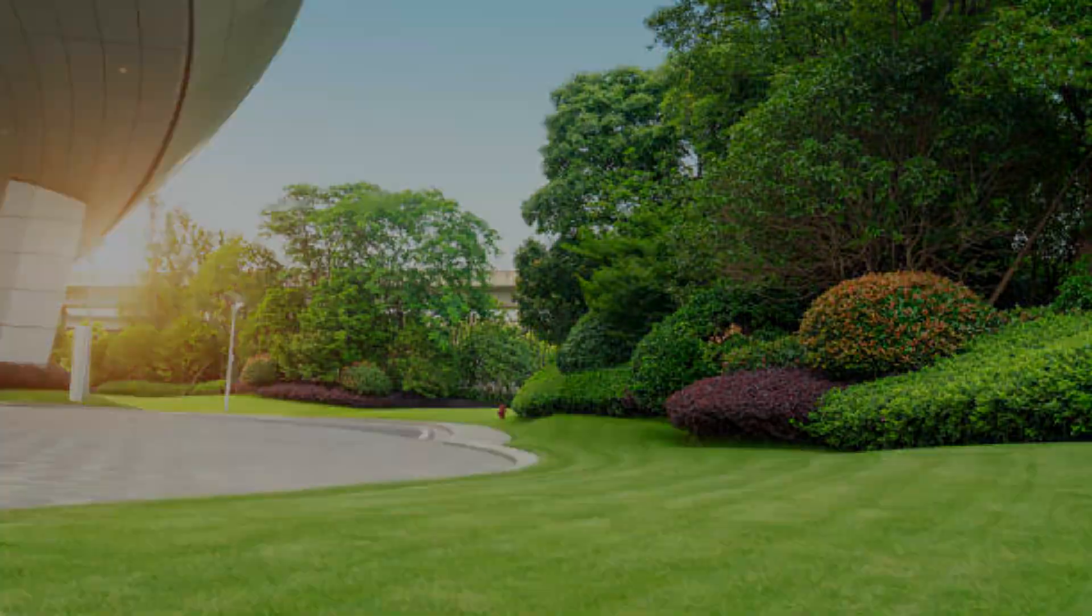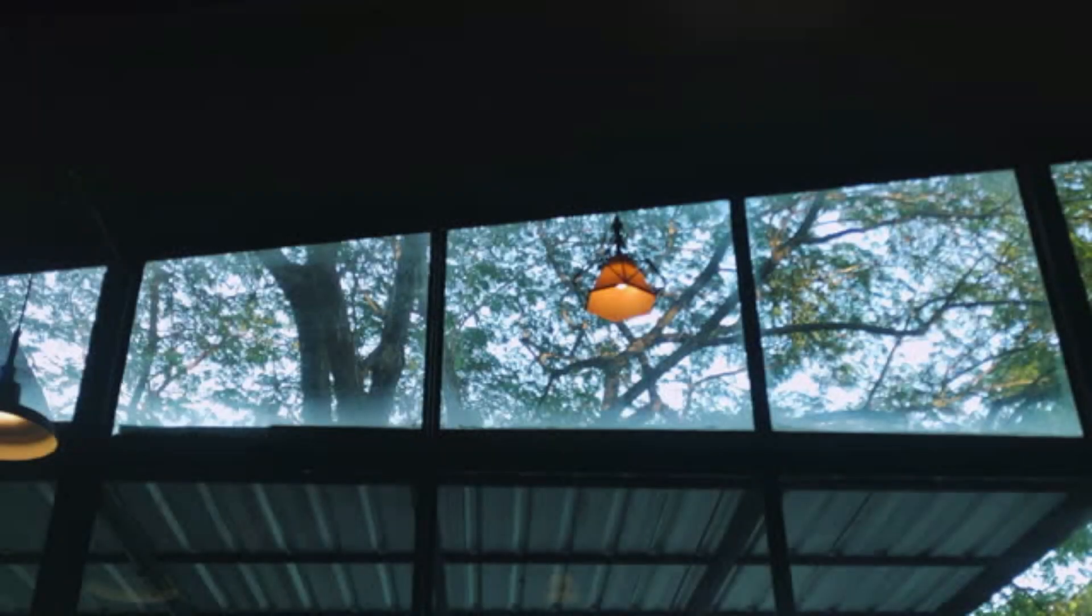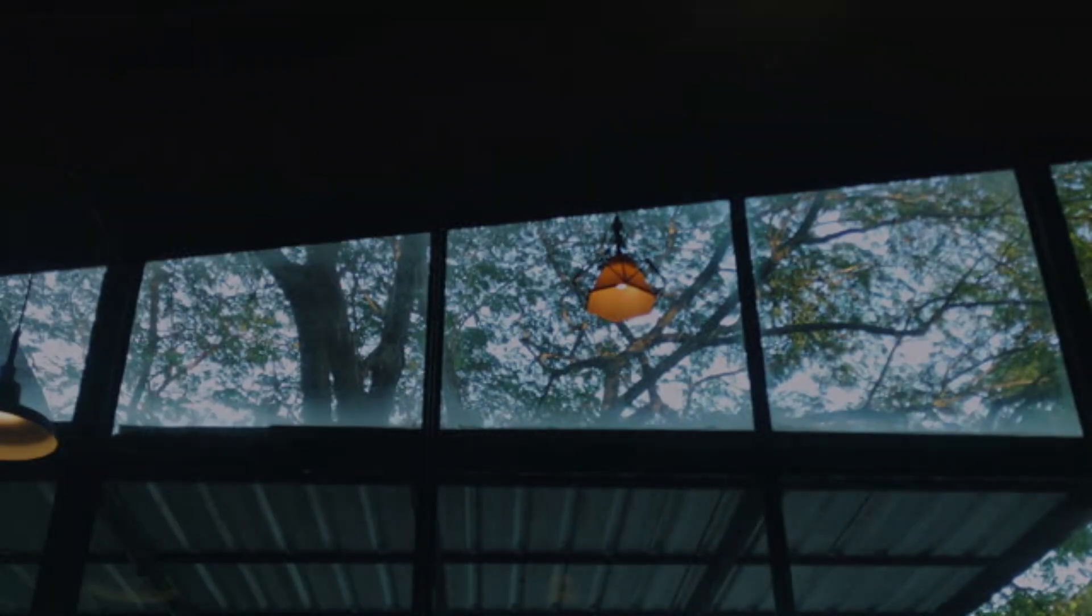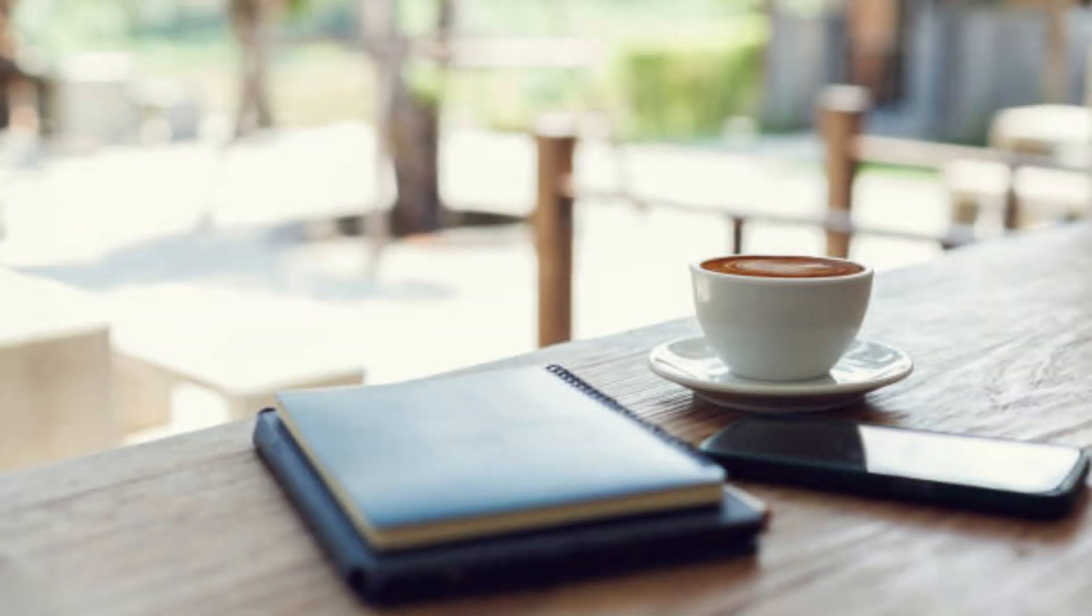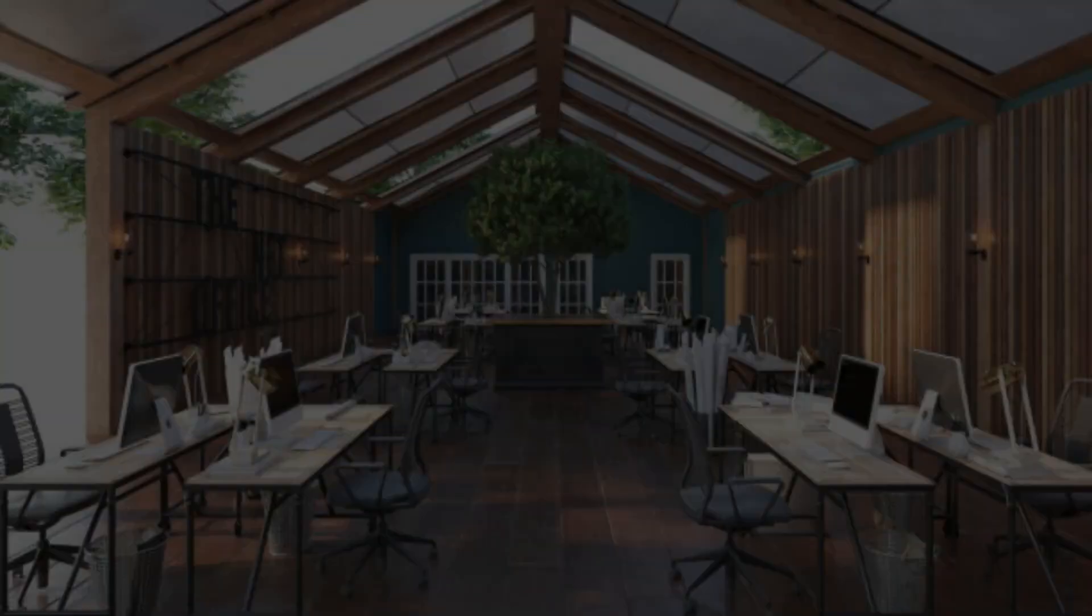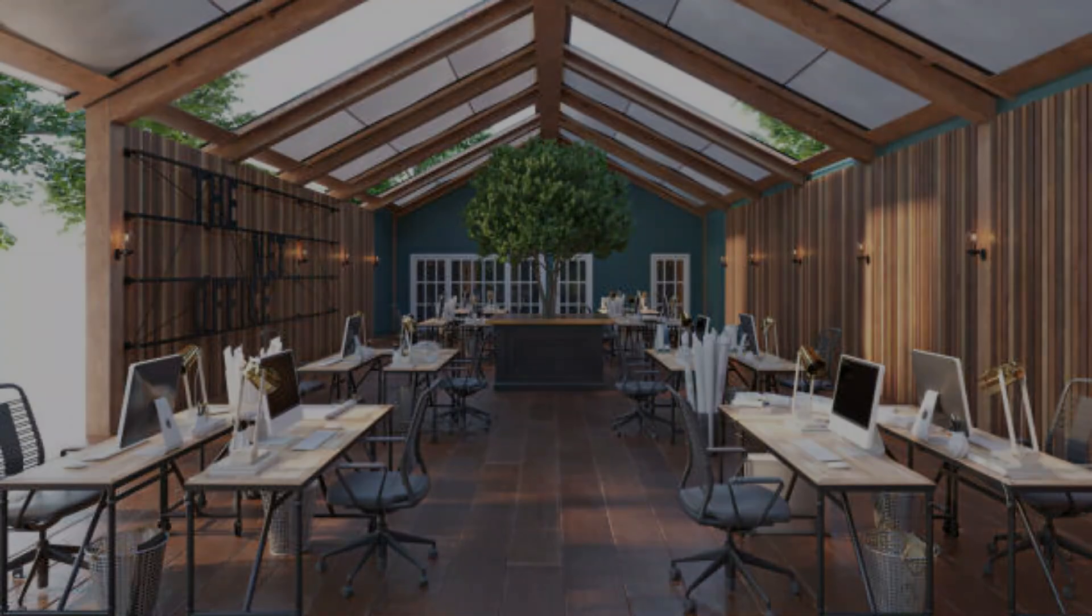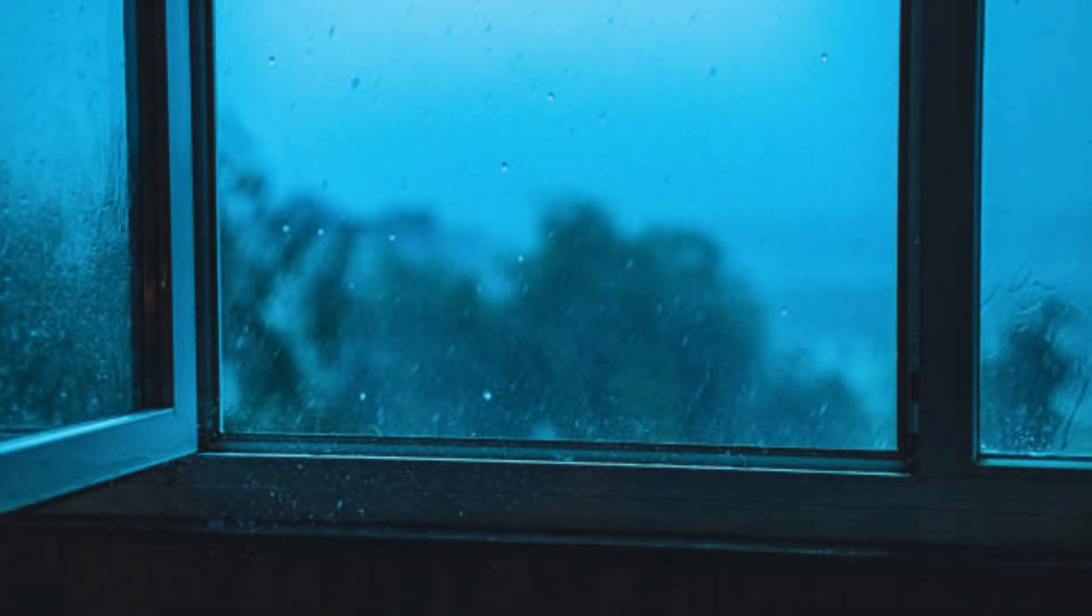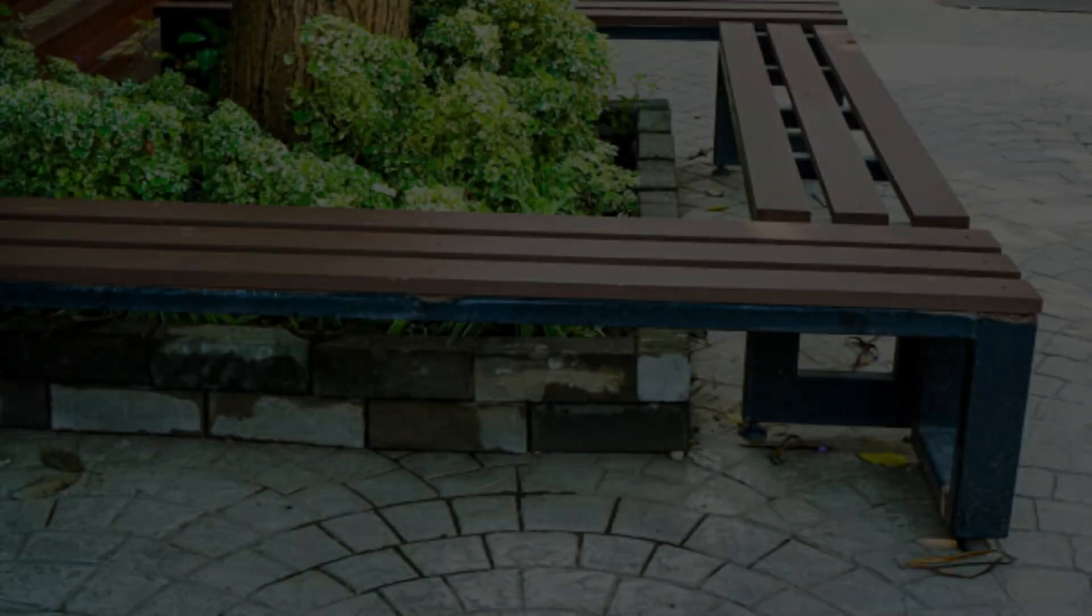Natural Light and Ventilation: Maximizing natural light and ventilation is crucial in green office design. Large windows, skylights, and open floor plans can help bring in natural light and fresh air. Plants placed near windows can thrive on natural light and reduce glare. Proper ventilation ensures that the air remains fresh and reduces the buildup of indoor pollutants.